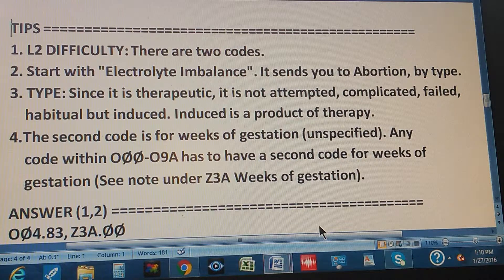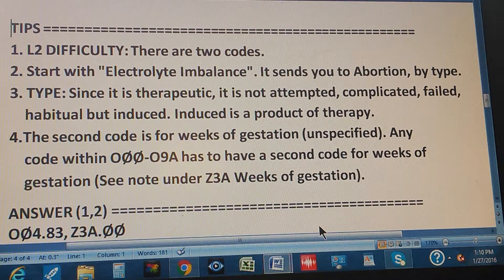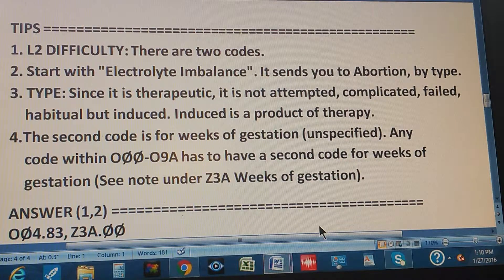Tip number two: start with electrolyte imbalance in the index — it sends you to abortion by type, which is what we want. Tip number three: the type. Since it is therapeutic, it is not attempted, complicated, failed, habitual, or — it is induced.